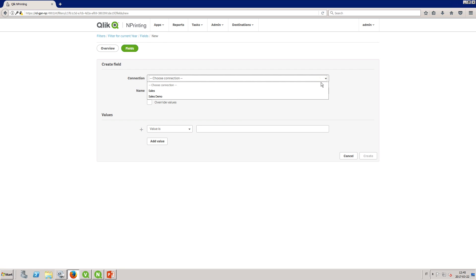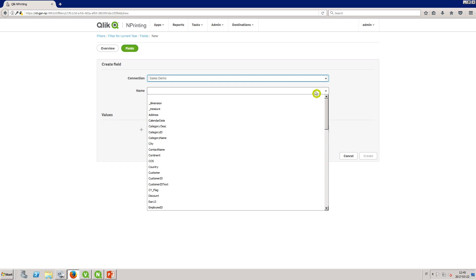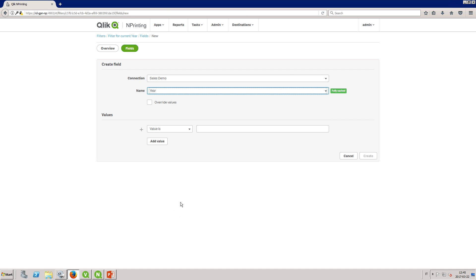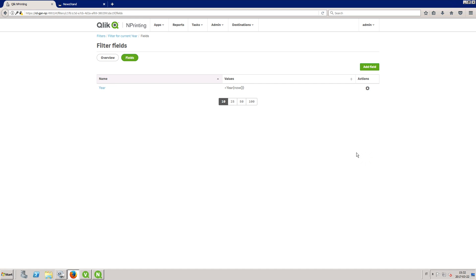Once you've created the filter you can add fields. As before select the connection and the field from the drop-down lists. Now you can add the formula to calculate the current year. Each formula must return a single value and use ClickView syntax.